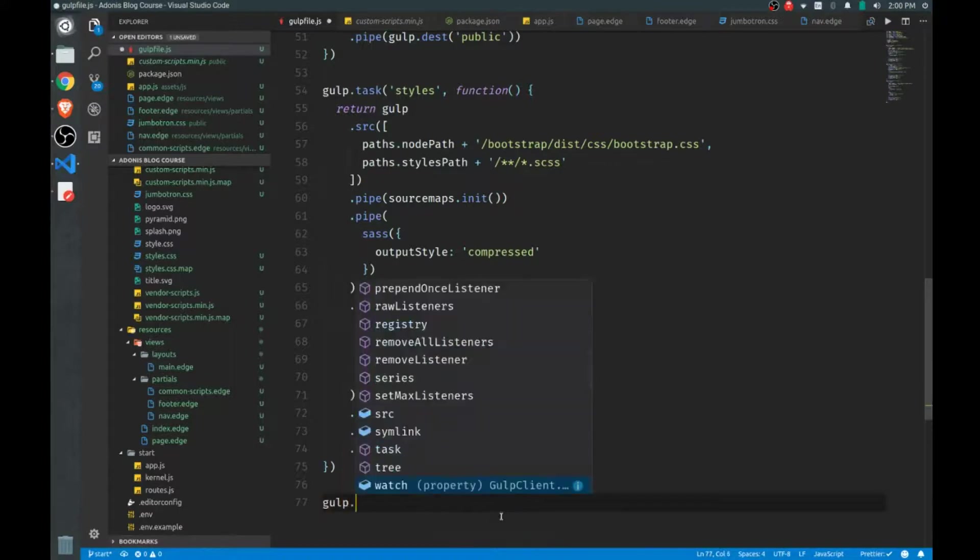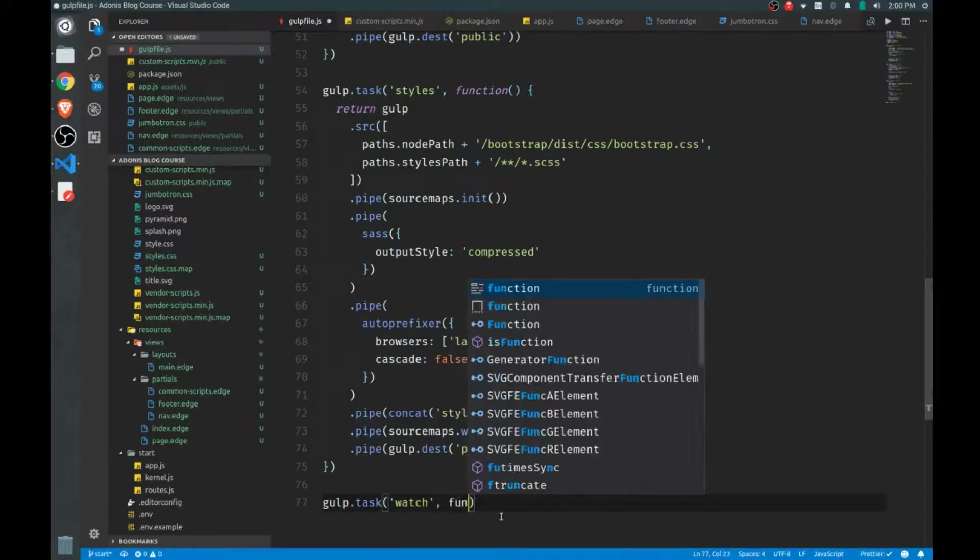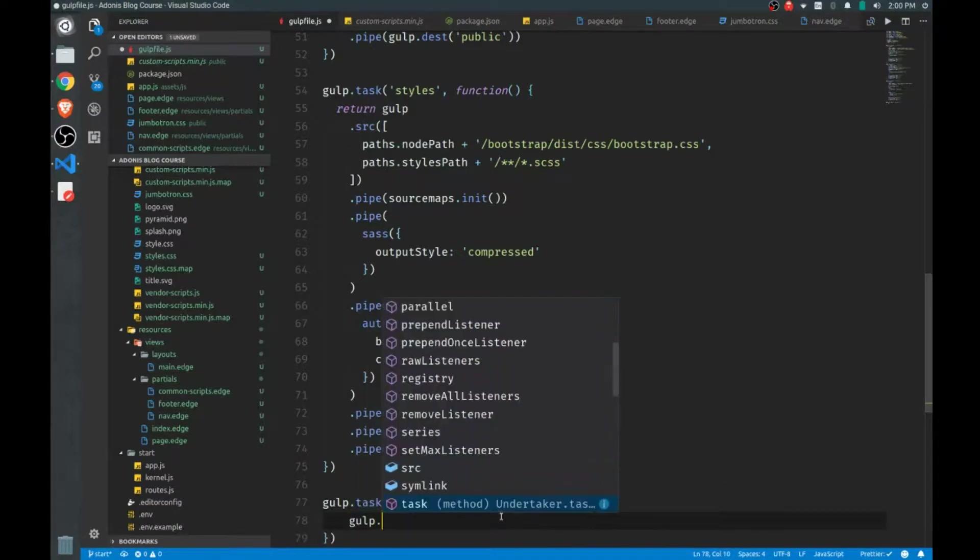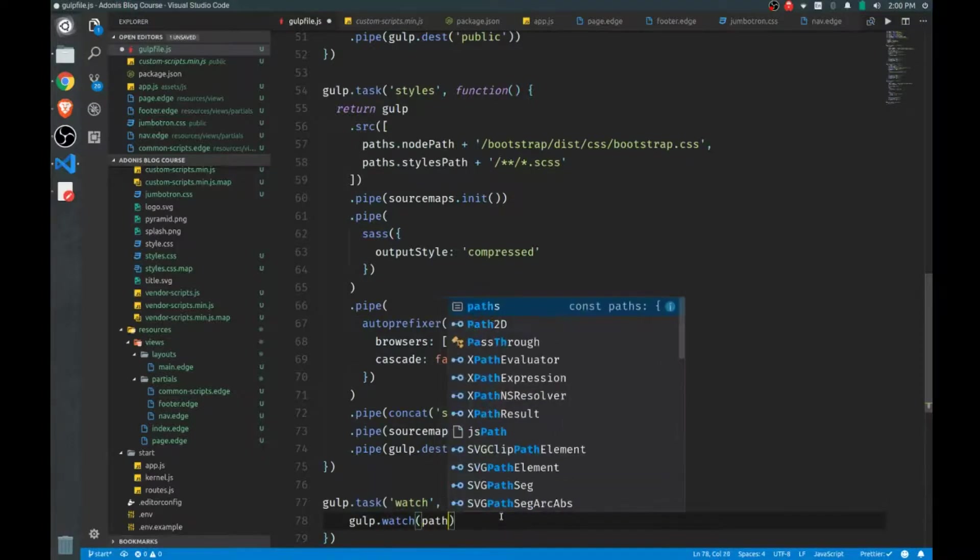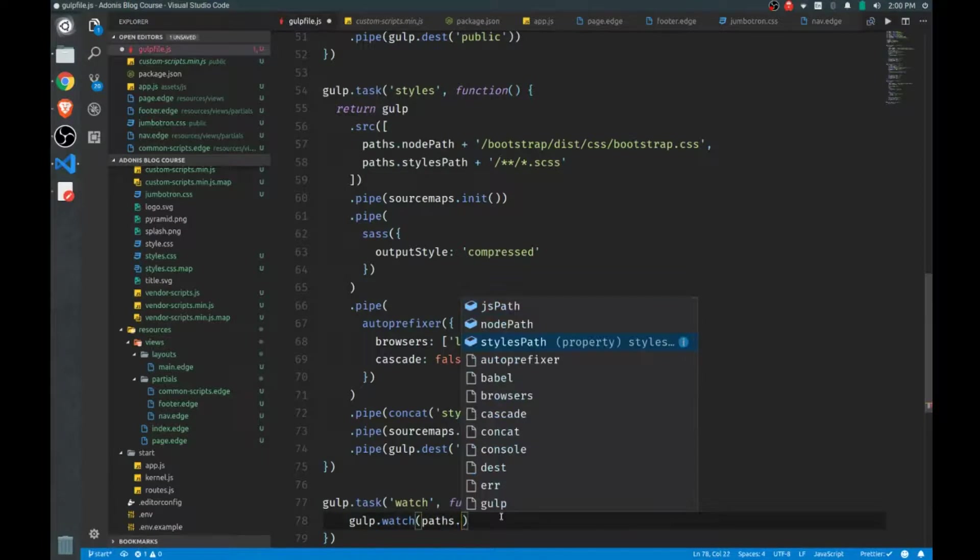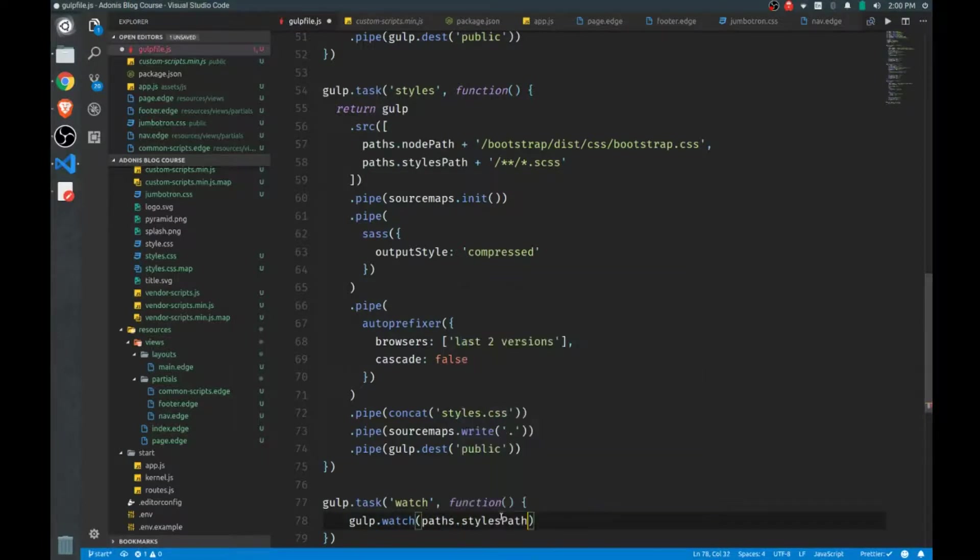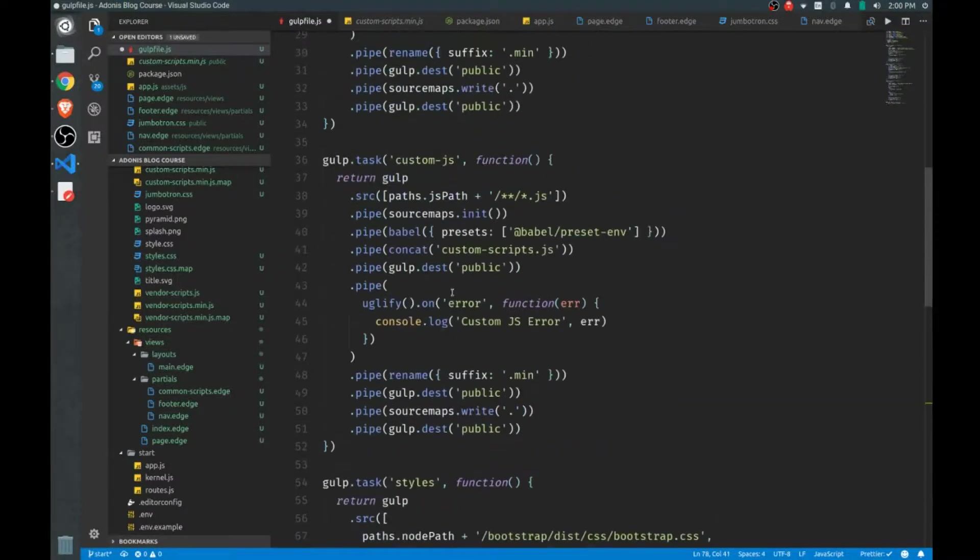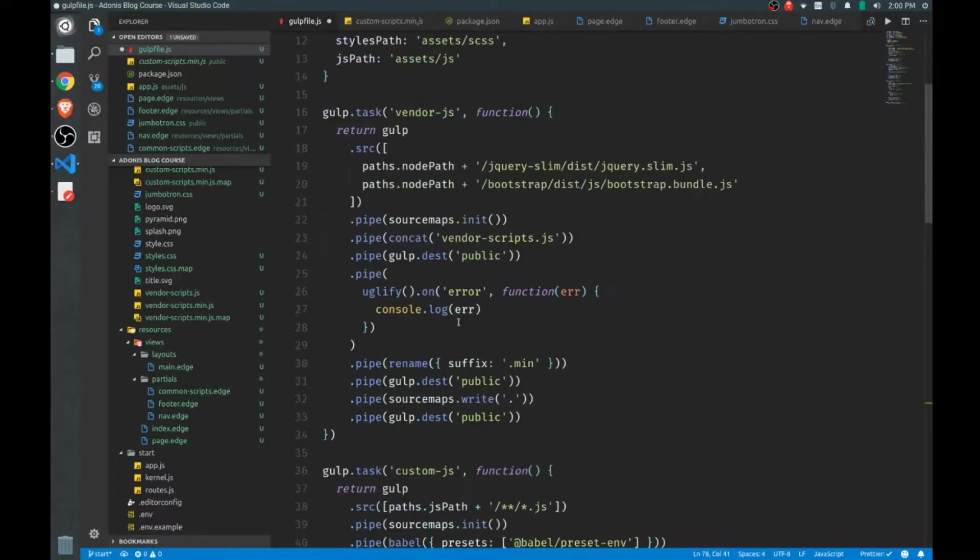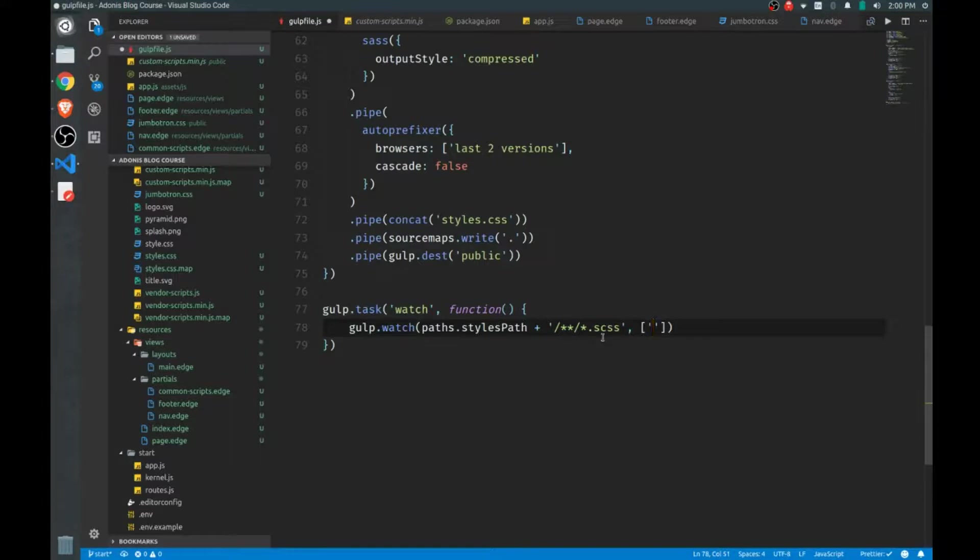So the first task we'll set up, we'll call it a watch task. And we call the gulp.watch function. And our first argument we pass is the path to the files that we want to watch. So we'll look at our custom assets that we're setting up only. We won't bother with vendor stuff because, of course, that won't change as we work. And we want to watch any file within the parent directory, which is assets/scss, as we set it up up here, and we want to watch anything that's in a subdirectory as well. So basically anything that ends in an SCSS. And what will we do? We will run a task, and we'll run our styles task.